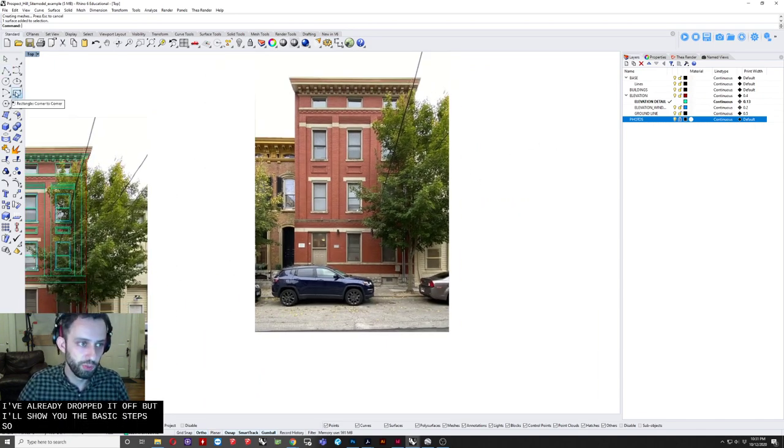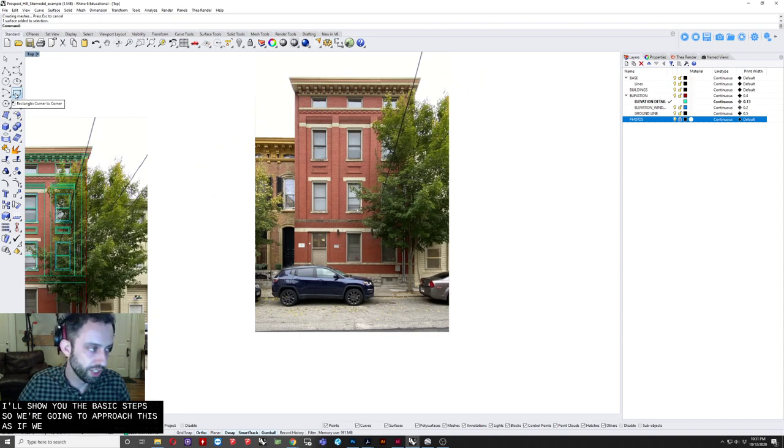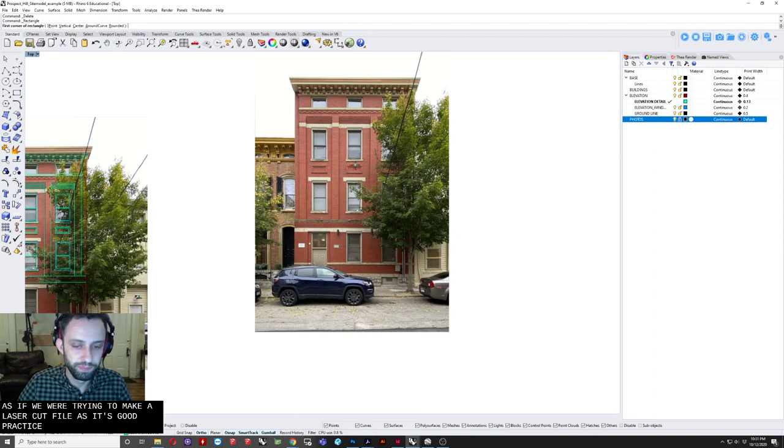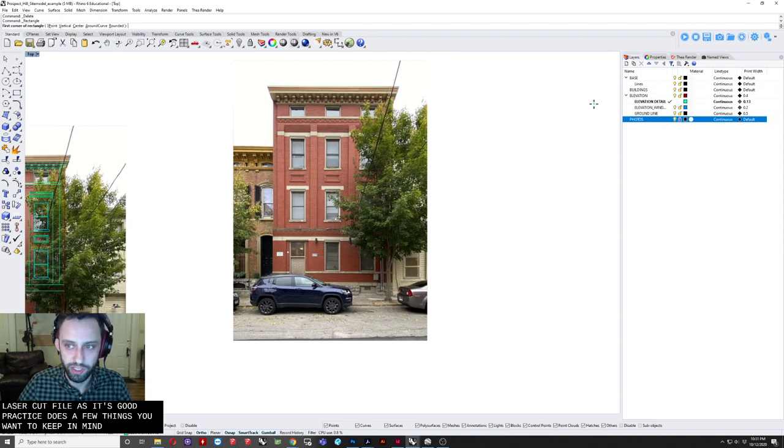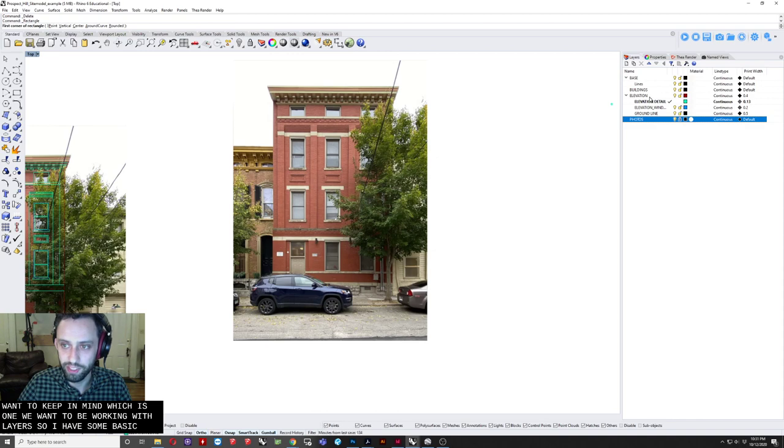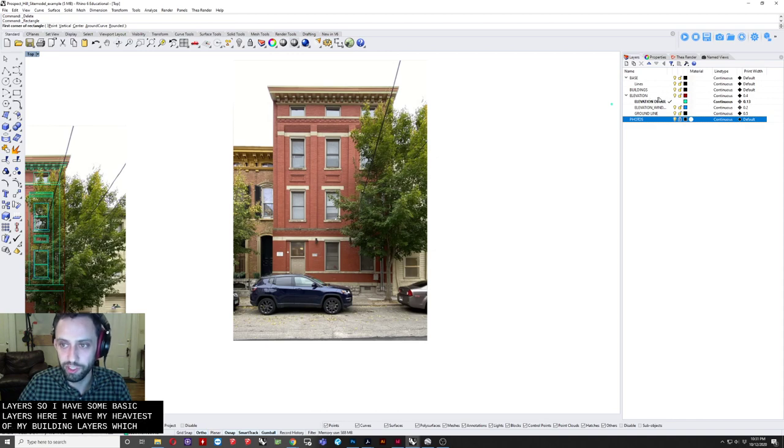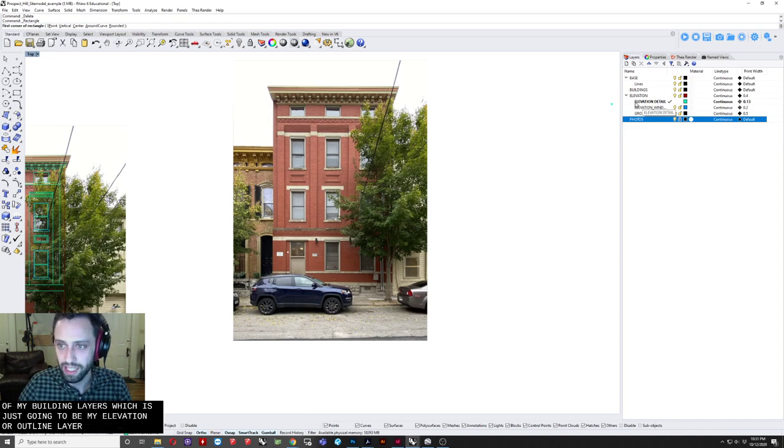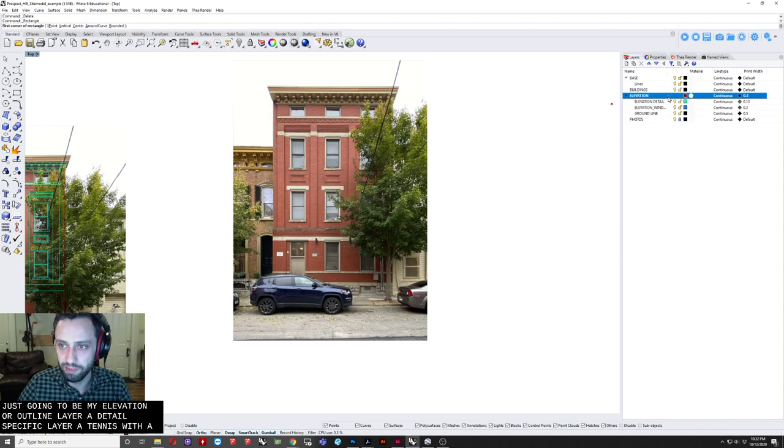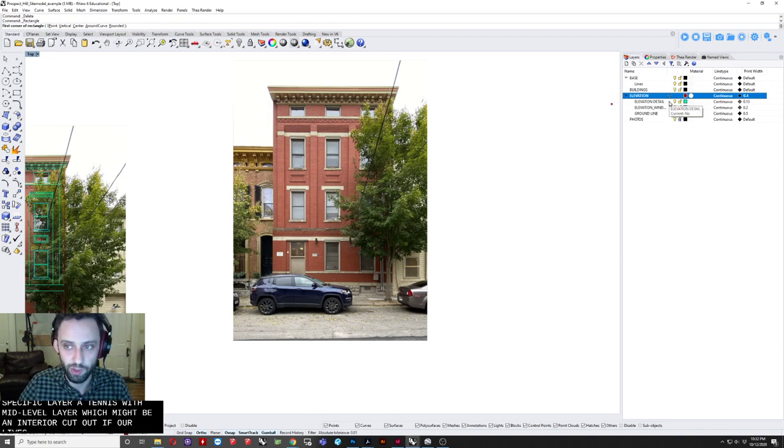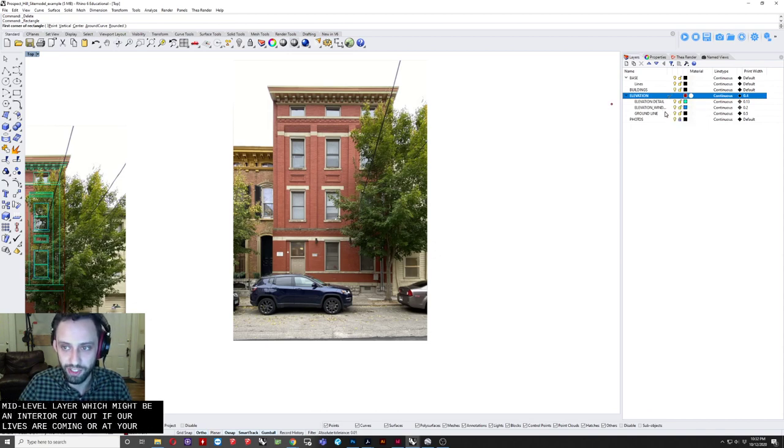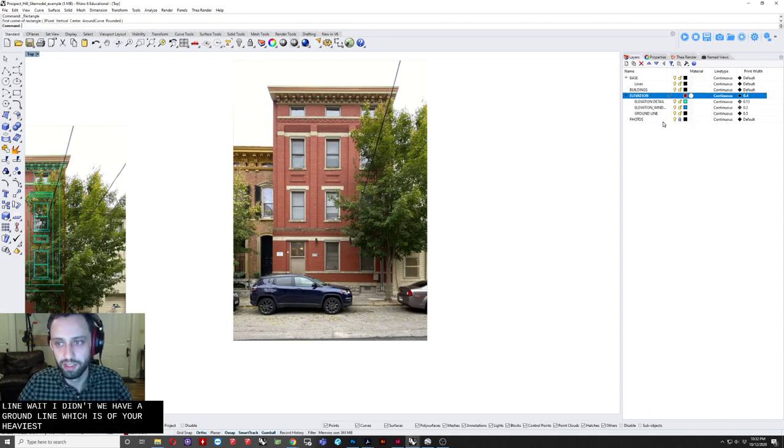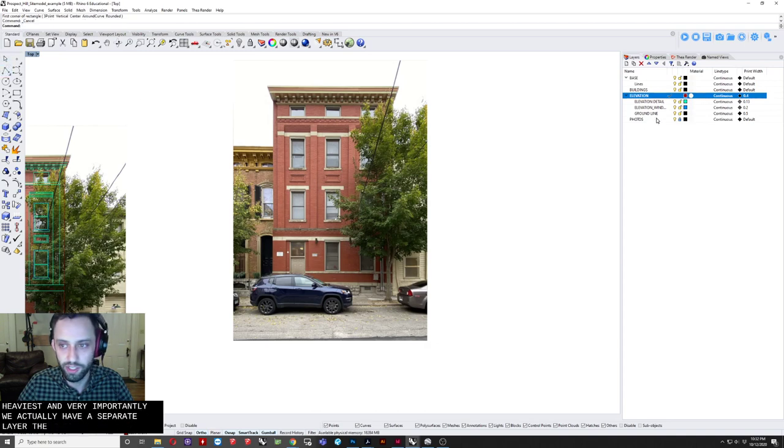So we're generally going to approach this as if we were trying to make a laser cut file, as it's good practice. There's a few things you want to keep in mind, which is, one, we want to be working with layers. So I have some basic layers here. I have my heaviest of my building layers, which is just going to be my elevation or outline layer, a detail-specific layer, and then a sort of mid-level layer, which might be an interior cutout if I were laser cutting, or a heavier hatch, or I'm sorry, a heavier line weight. And then we have a ground line, which is going to be your heaviest.